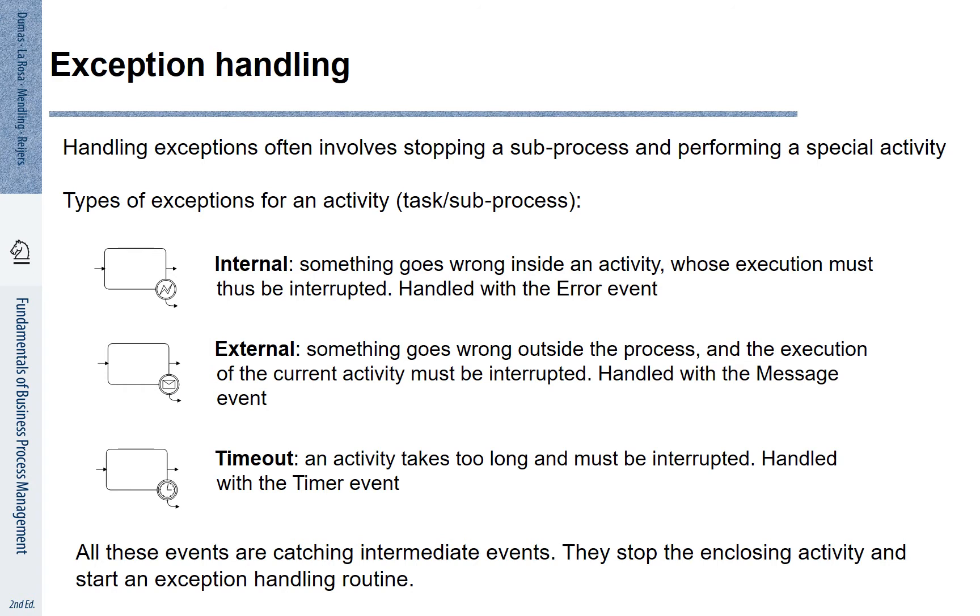But there is more. There are various types of exceptions that we can think of. We can distinguish at least three different types. We may want to represent internal exceptions. Here something goes wrong with what we are doing internally.